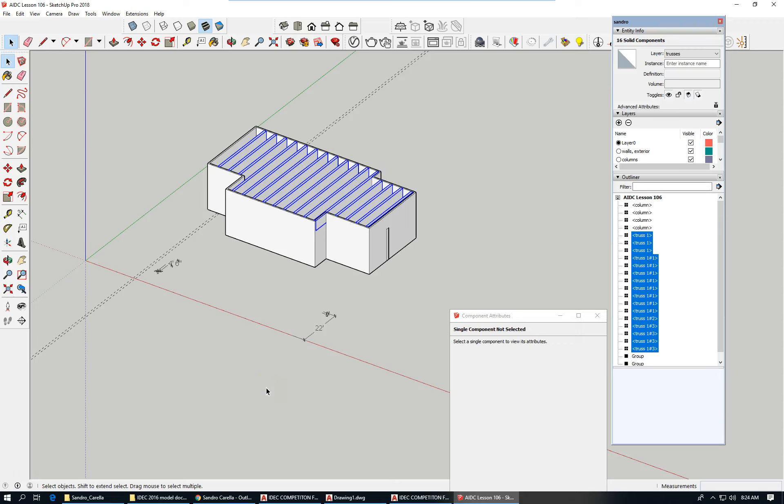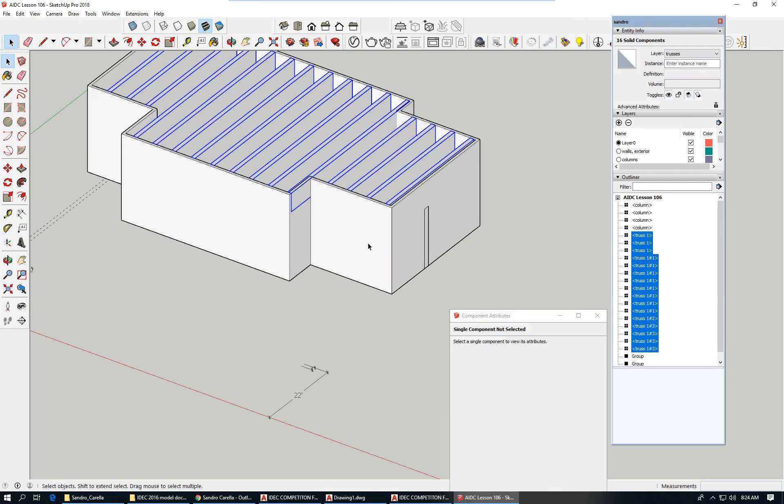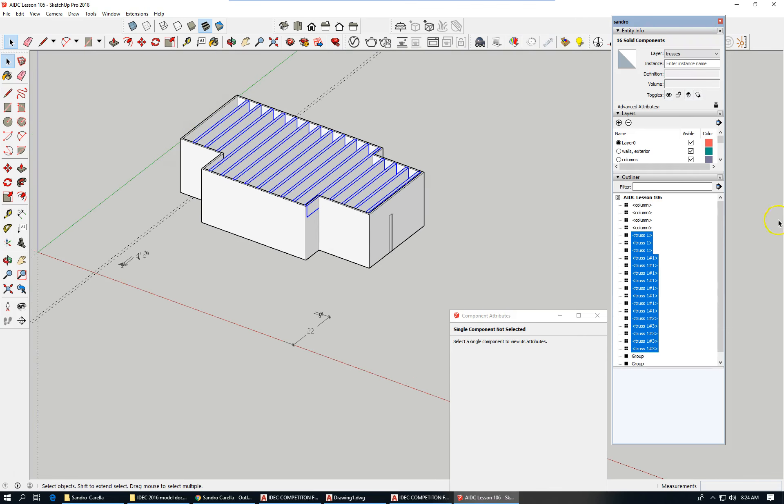This is lesson seven. As I said before, we're going to finish the building shell, I hope, in this lesson, the building envelope, that is, including the roof.